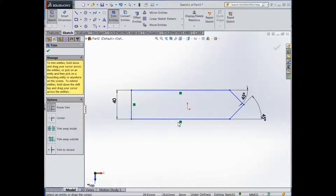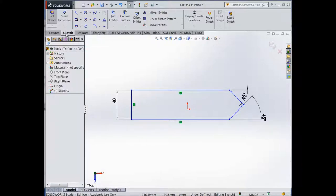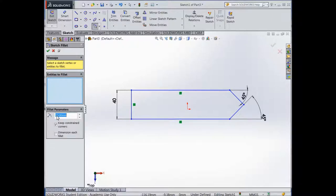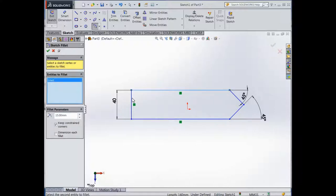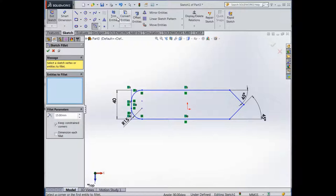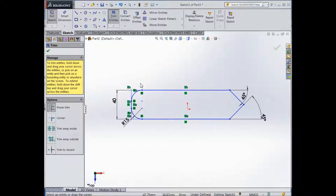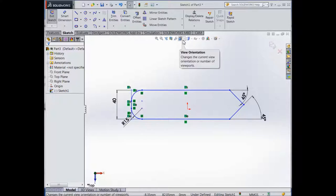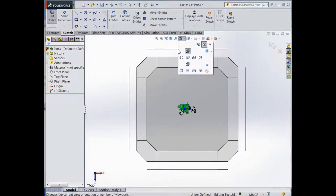Press and then select the first line, select the second line, and the fillet goes in. Then select the third line. Now again trim these lines — get the Trim tool, make sure they disappear, press OK. If we orientate this so we can see it, then go to Features > Extrude and extrude this to 20mm. Tick the box, press OK, and it's created that shape at 20mm.